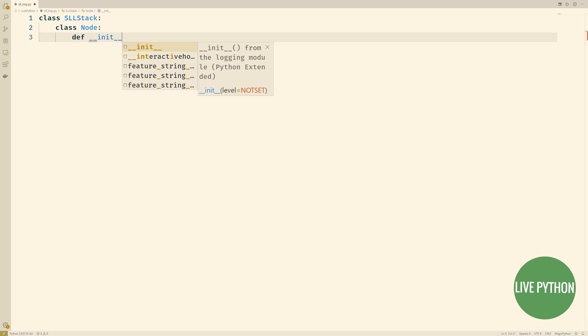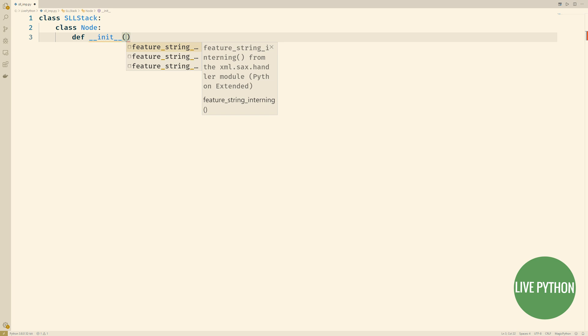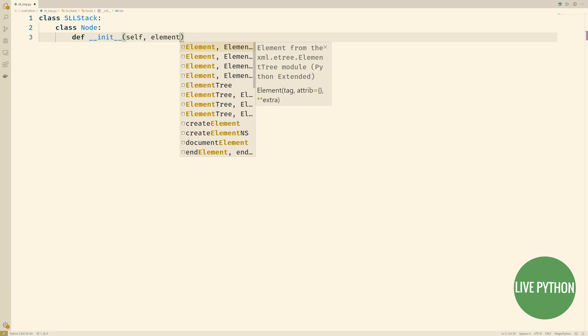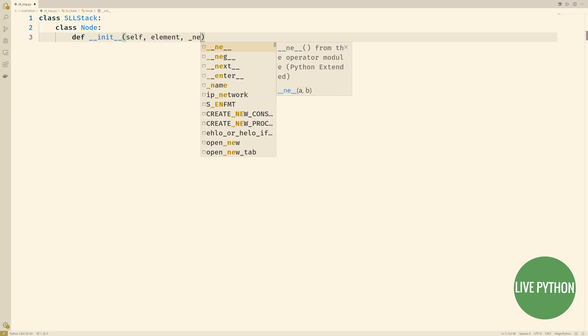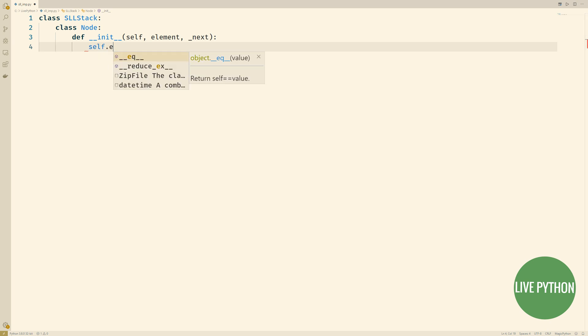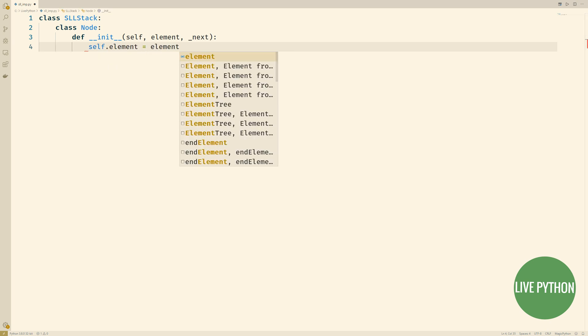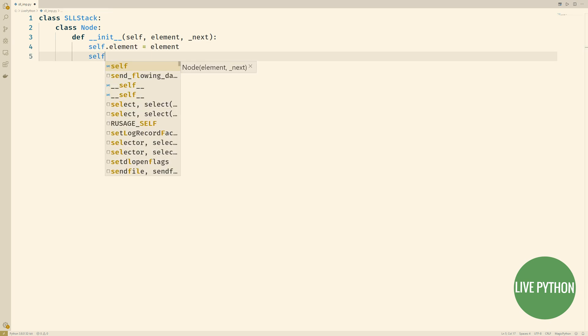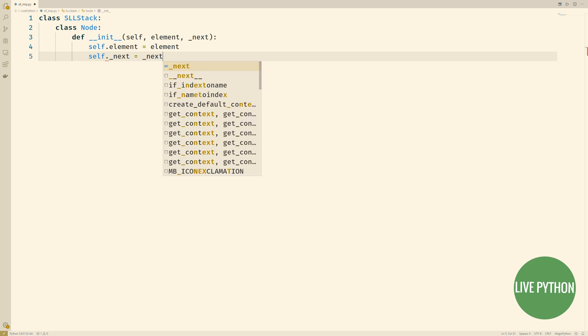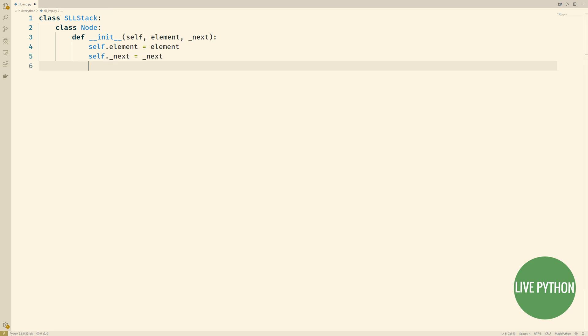This is our lightweight node. In the init method, we'll add two parameters. The element, that is the object that we're referencing from that node. And next, this is what we'll be referencing the next node in this singly linked list. Now that we've defined our lightweight node, we can go back to writing the rest of our class.